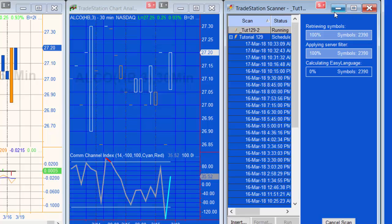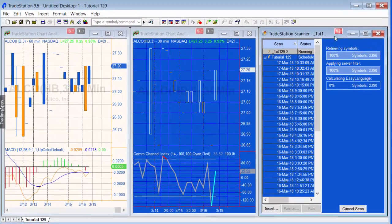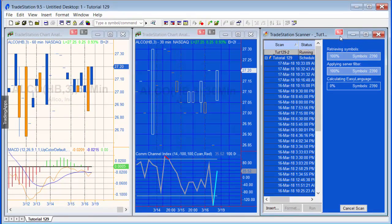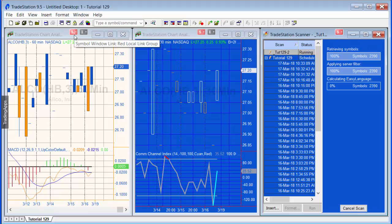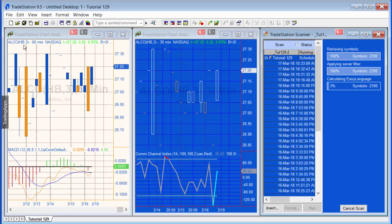Now the other thing I've done here just while we're waiting is I've connected the scan via the symbol connections. On these two charts, one of them I've got the MACD applied and the other I've got the CCI, so the same one that we're doing 60 minute scan I've got the MACD, and the one where I've got the 30 minute scan I've got the CCI, so that they are the same as in the scan.